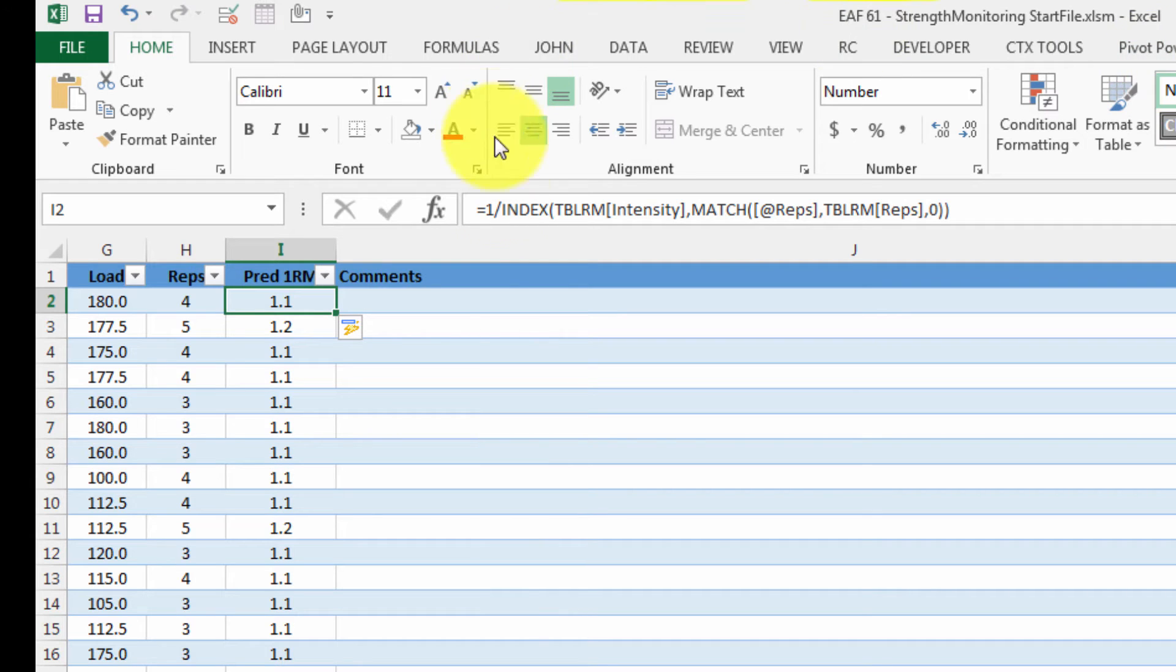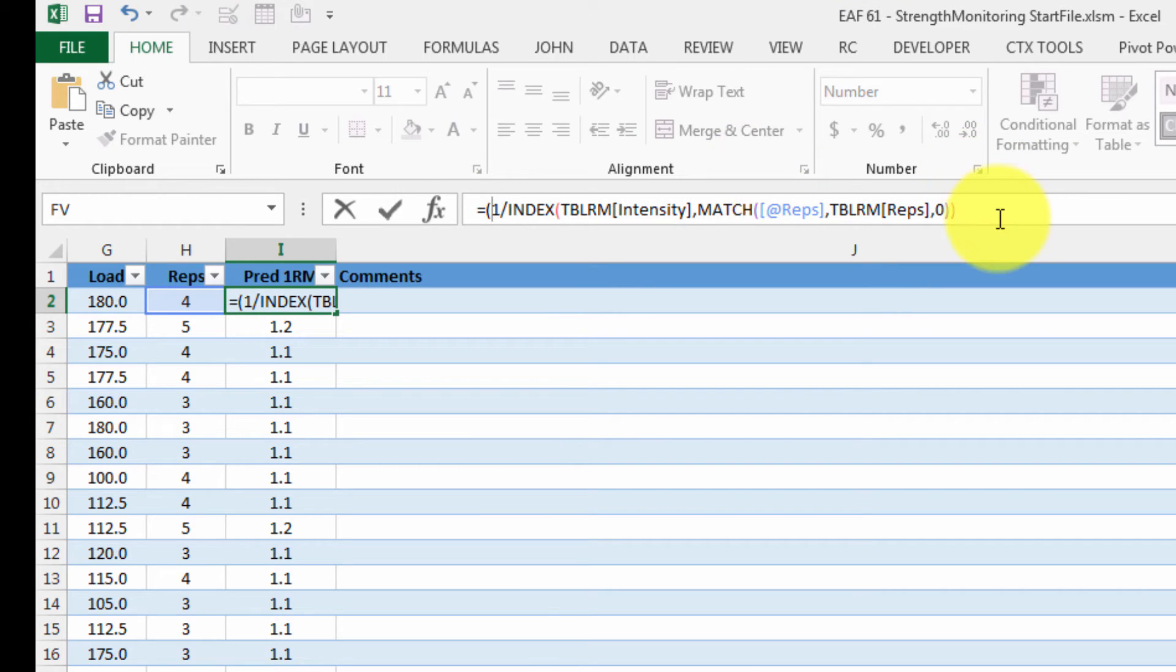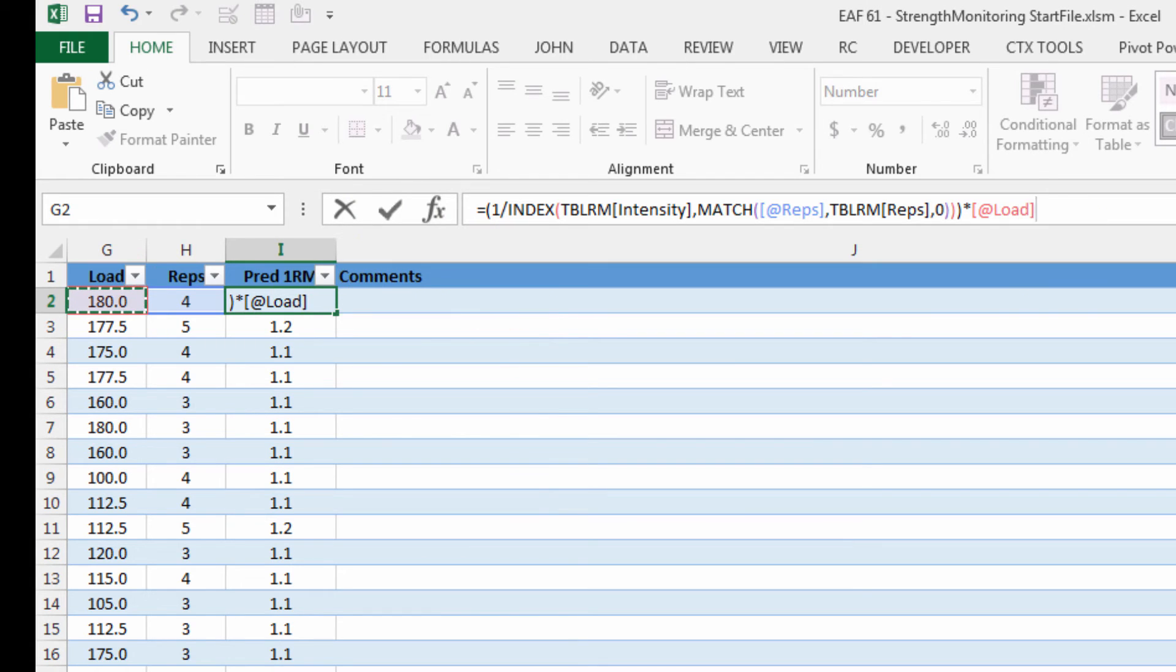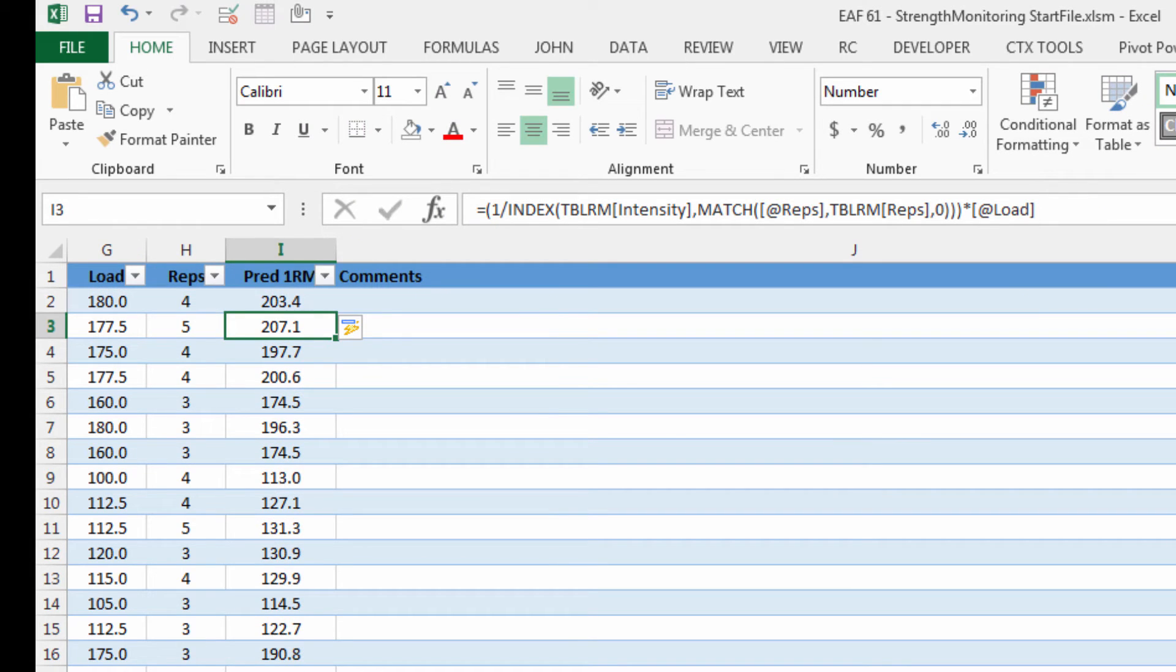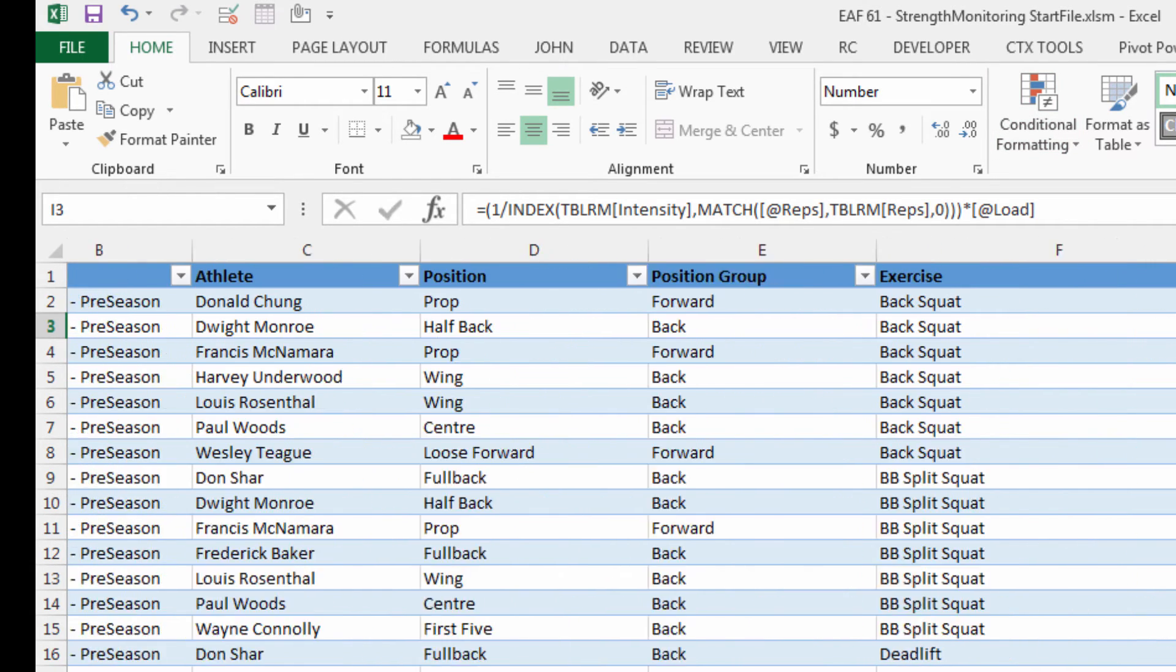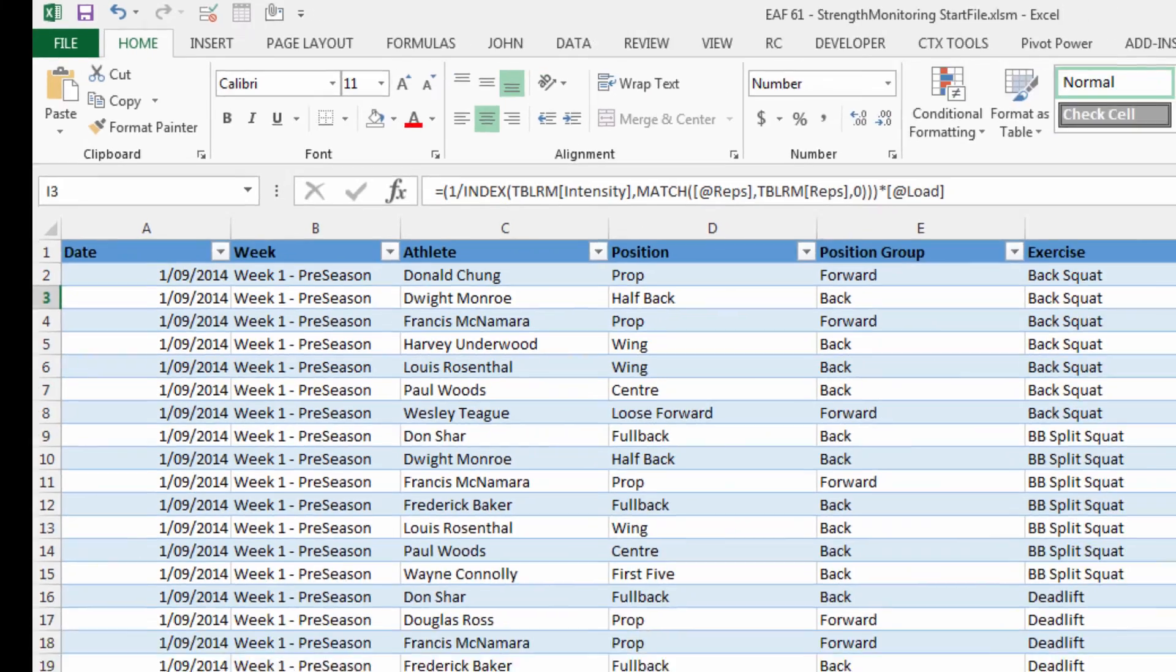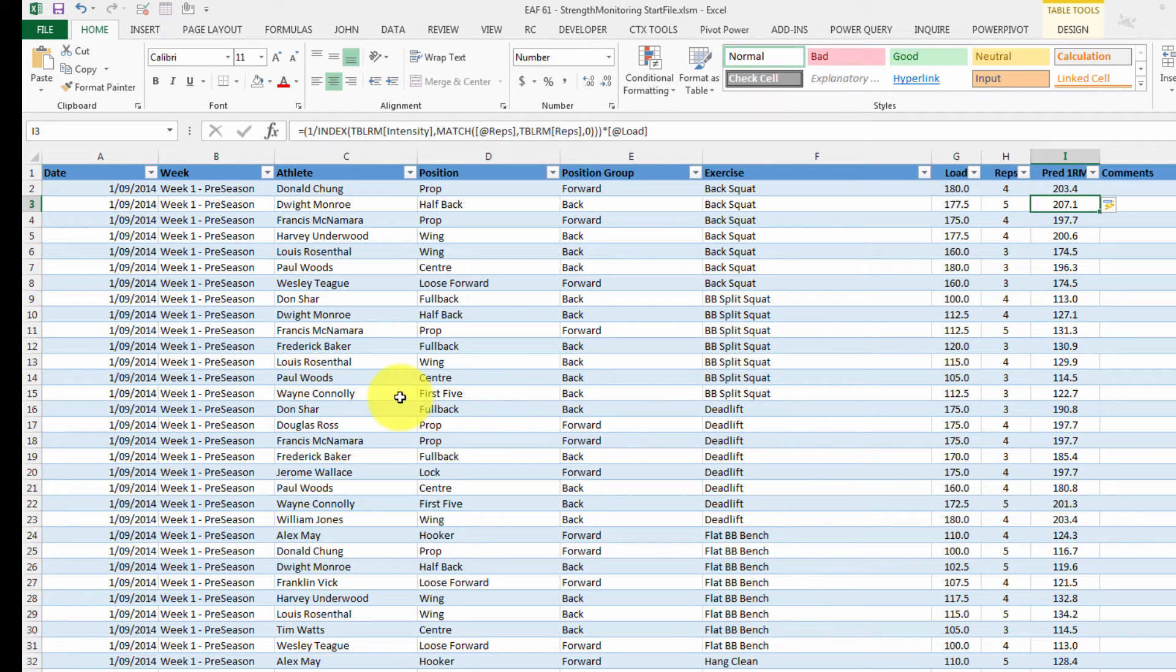And so if I wrap this lot in brackets and multiply it by the load in column G, we're going to have our answer. Don't worry about that comments column. We'll see a bit more of that when we look at our data entry methods in the last video, either by user form or just spreadsheet method. So we've now got a much more complete data set.